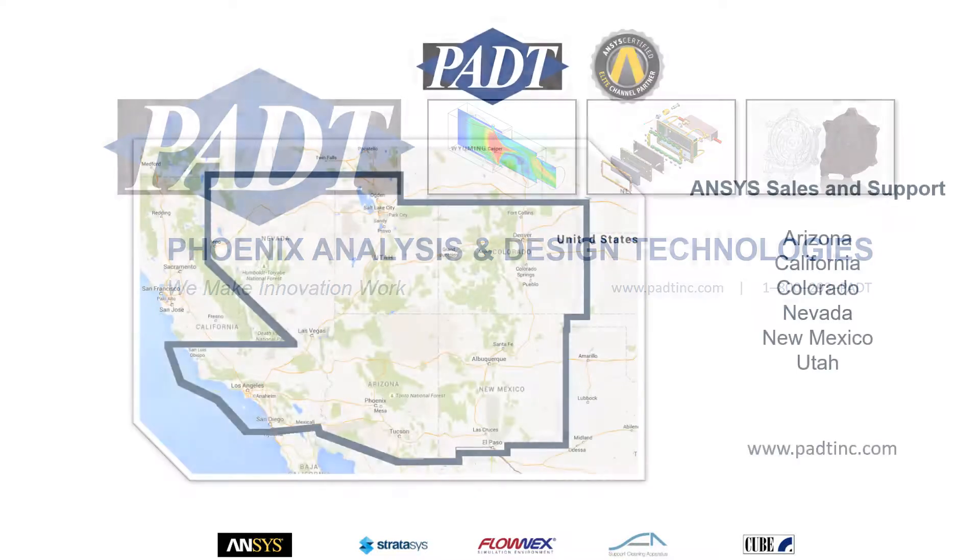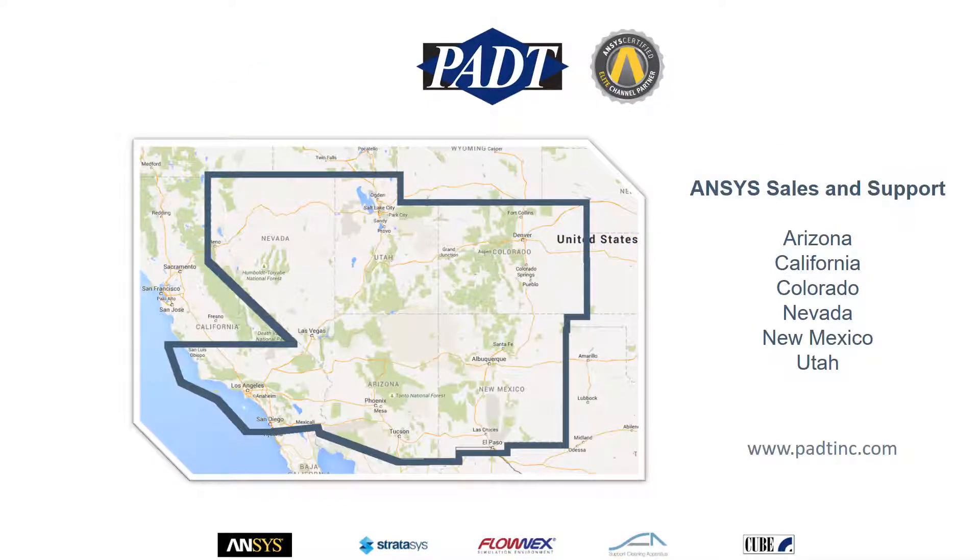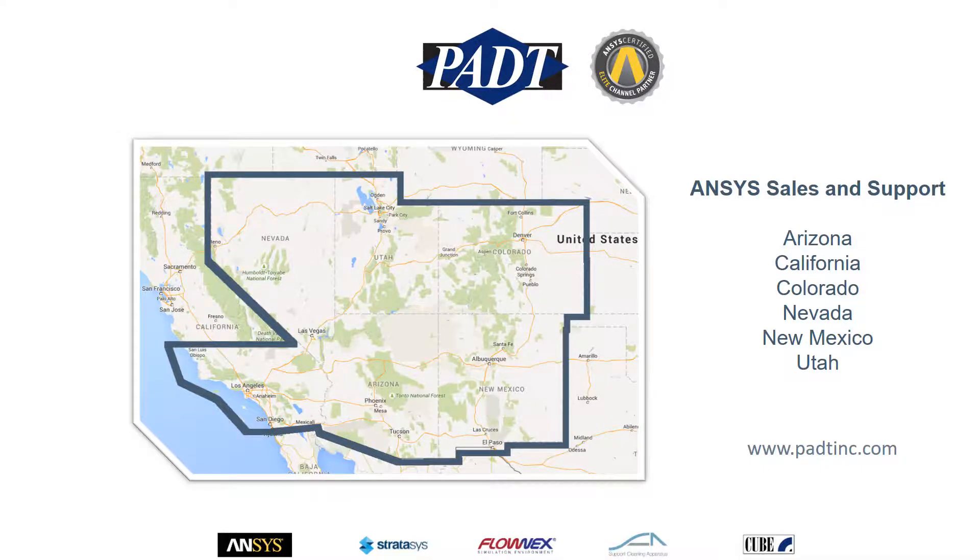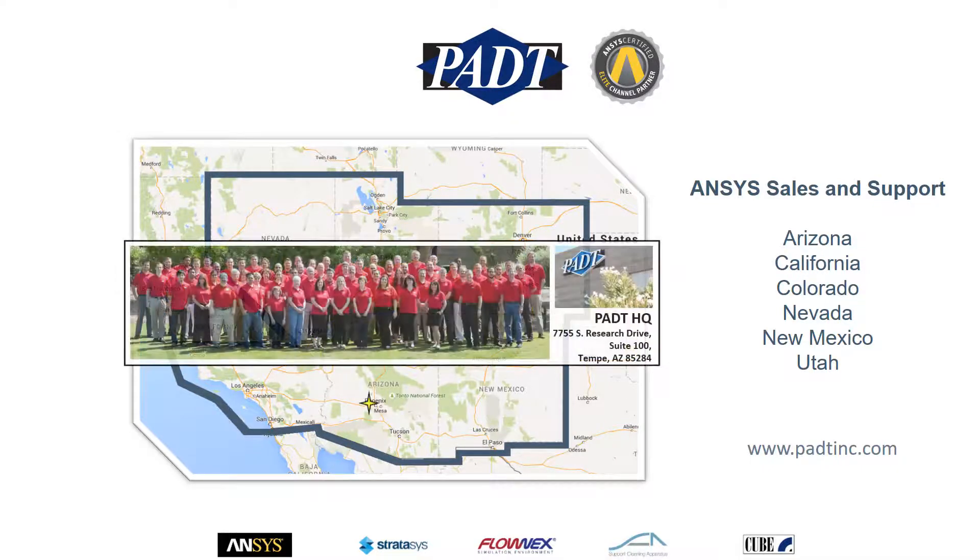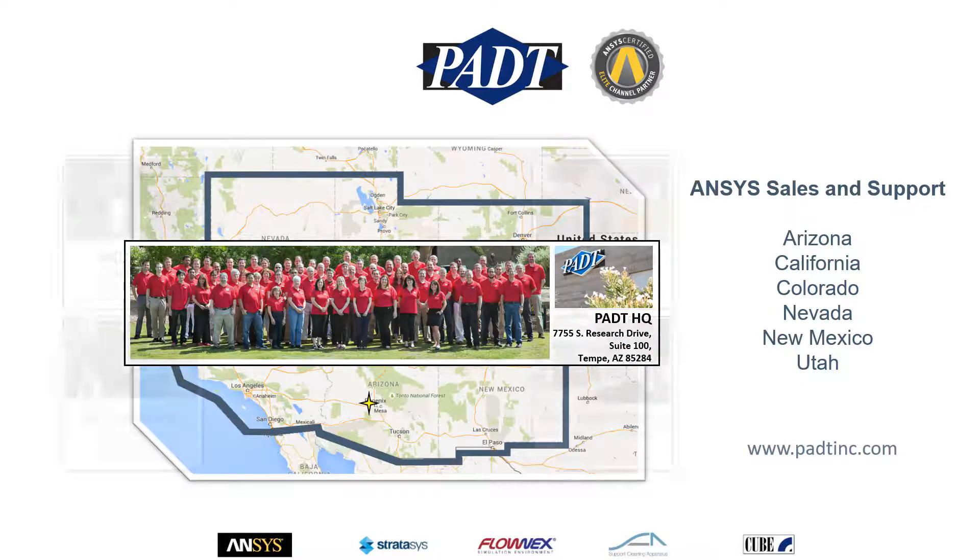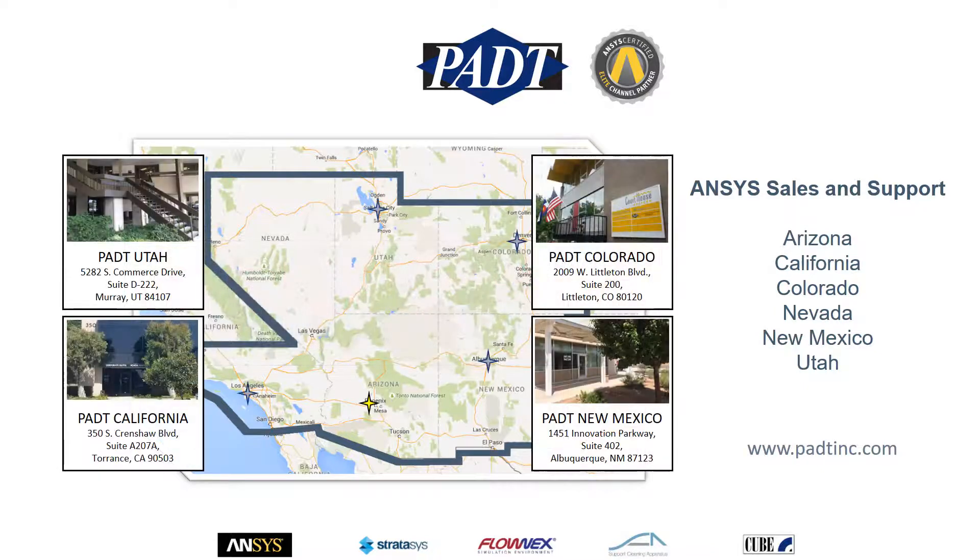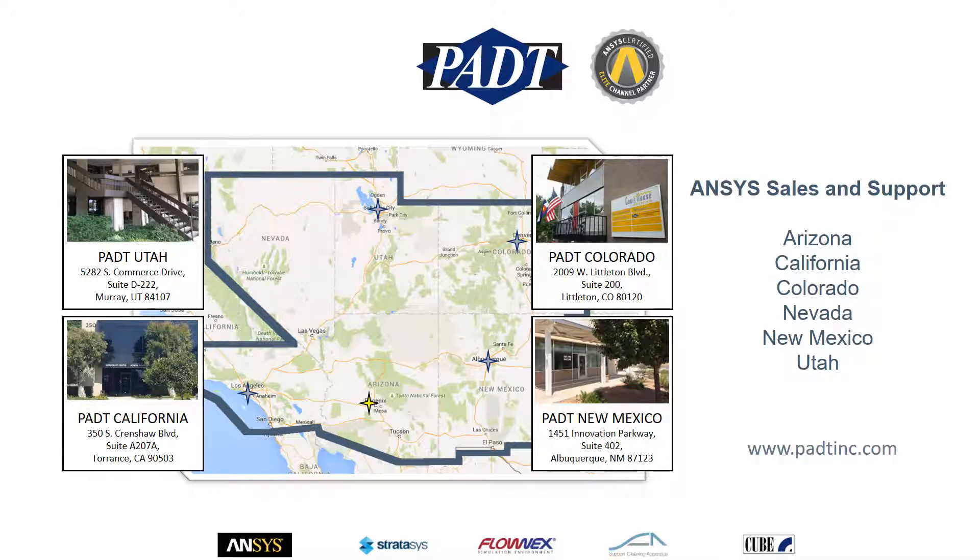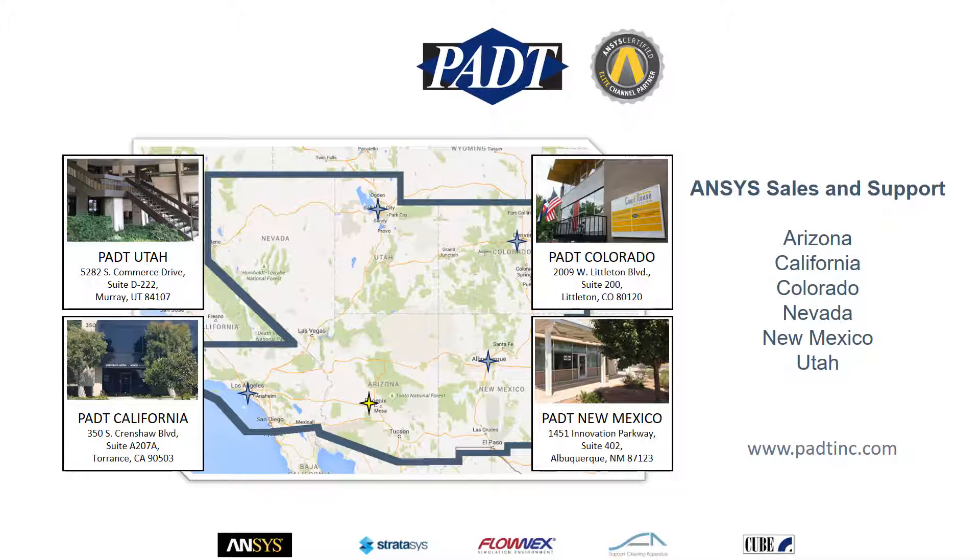As an ANSYS-certified Elite Channel Partner, we sell and support the full suite of ANSYS tools across six states. Our headquarters is in Tempe, Arizona, and we have offices near Salt Lake City, Utah, Los Angeles, California, Denver, Colorado, and Albuquerque, New Mexico.